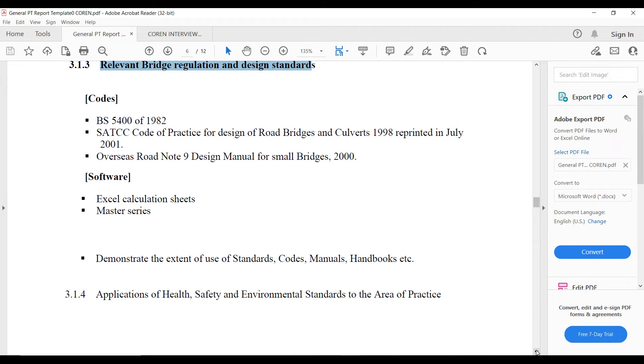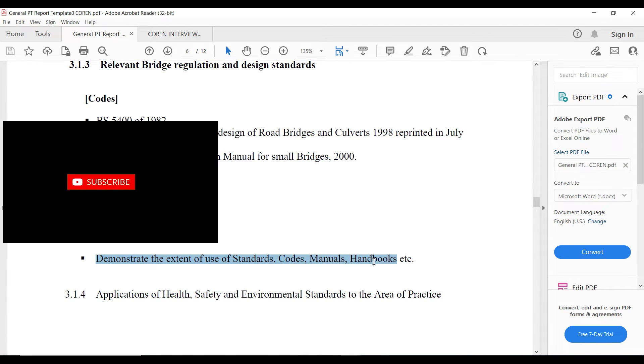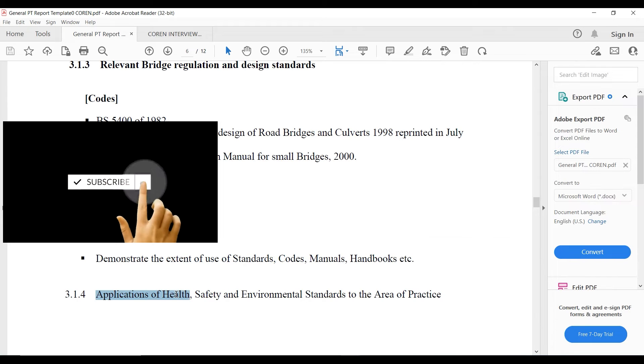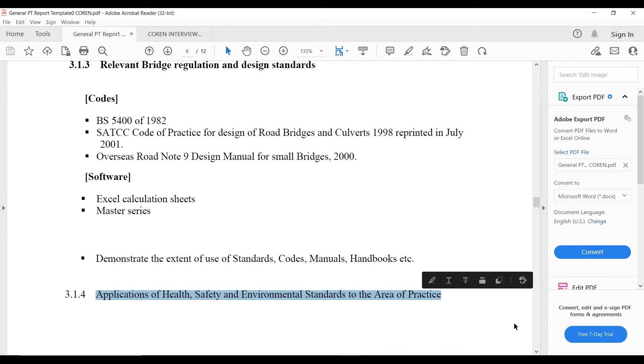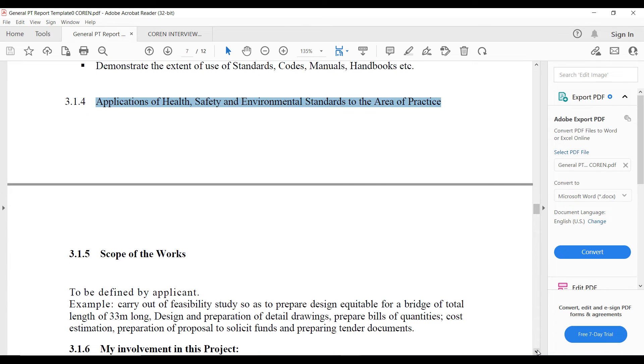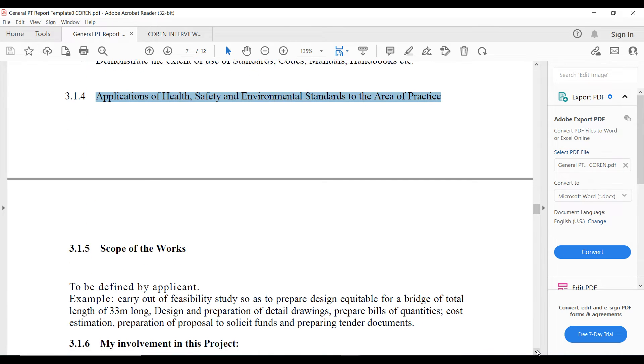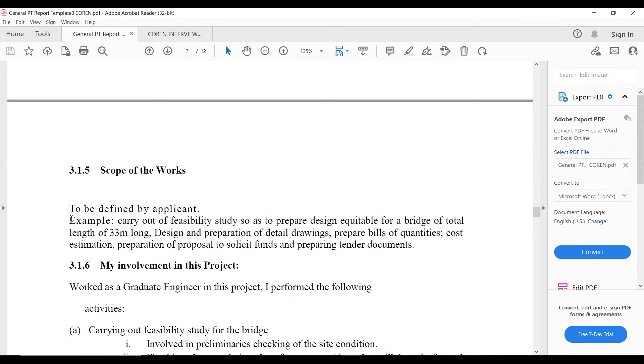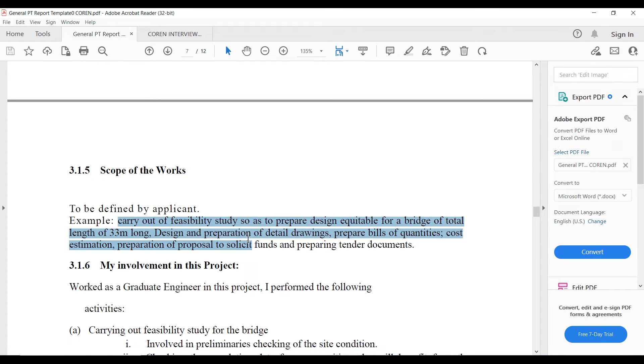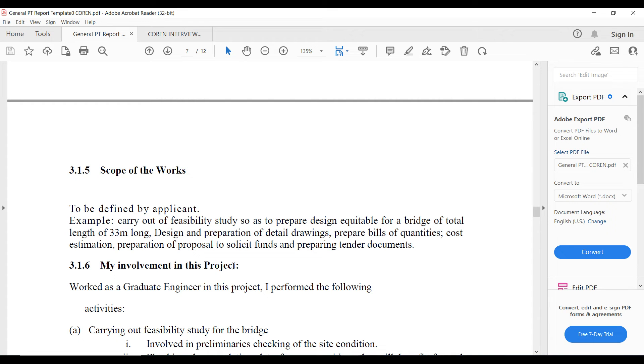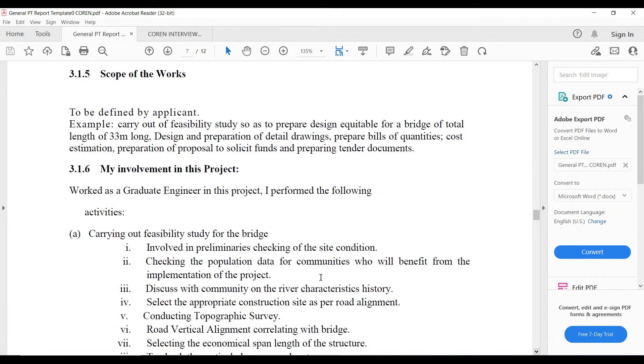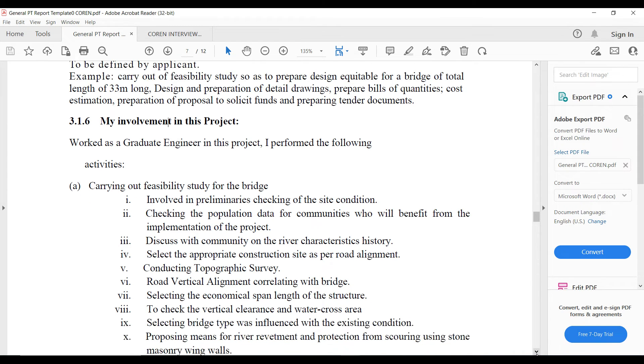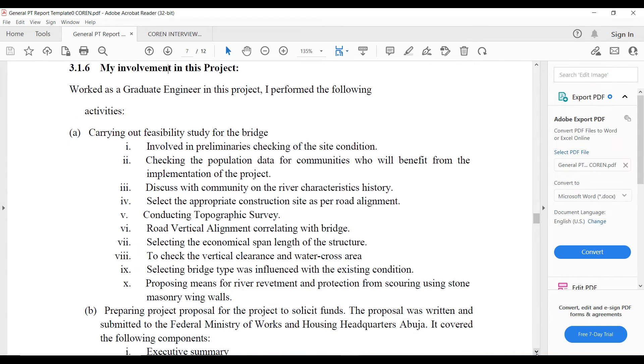Then you demonstrate the extent of use of code, standard, manuals and handbooks. Then the application of HSE standards to the area of practice. You explain how HSE is relevant and how it is being practiced. Then the scope of work. For example, depending on which part of the project you are, you have to explain what you actually do, your extent, the extent of your own parts. So then you explain your involvement in the project. These are typical examples you can use, though depending on your own project it differs.